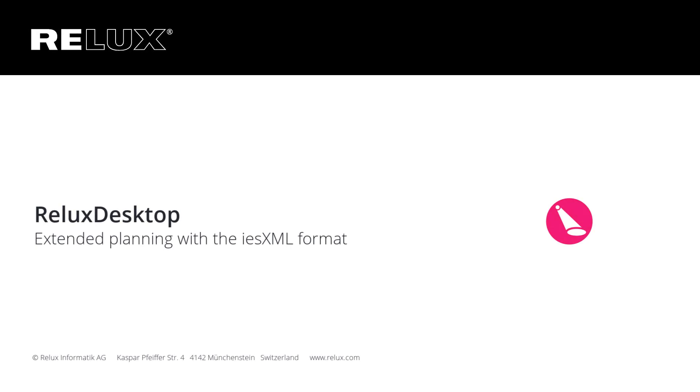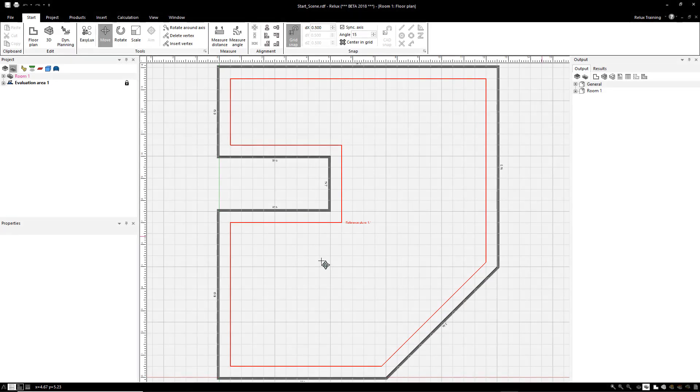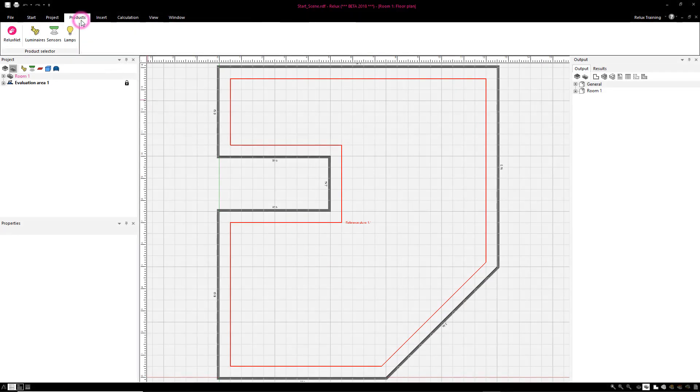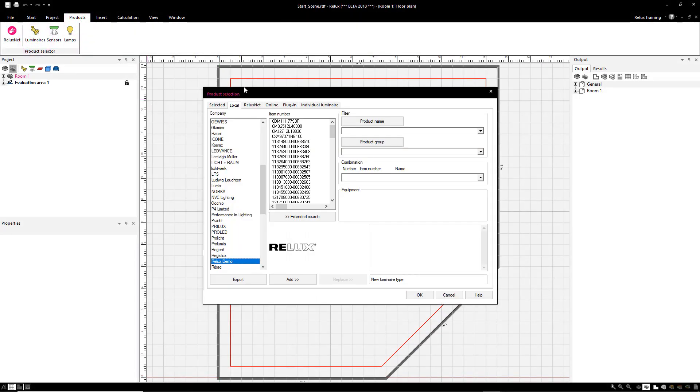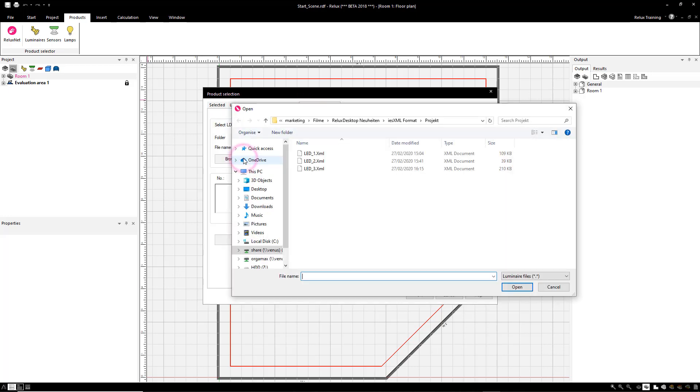Relix Desktop. With the new version of Relix Desktop, lighting engineering data for a luminaire can now be imported in XML format and used for planning.